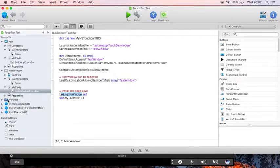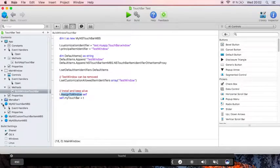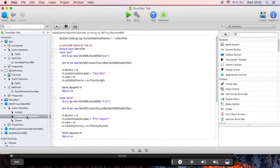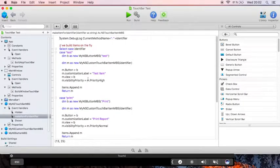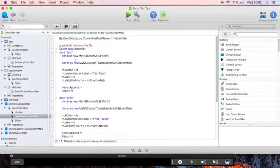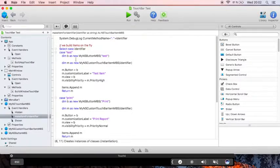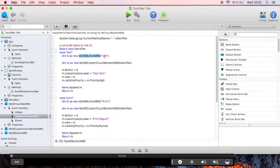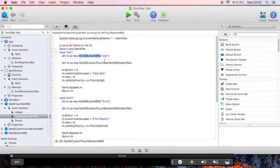So here is our touchbar subclass and the important event is the make item for identifier. Here the system will request any items for identifiers as needed. So in this case we create buttons with a label. But you can also create some with images.